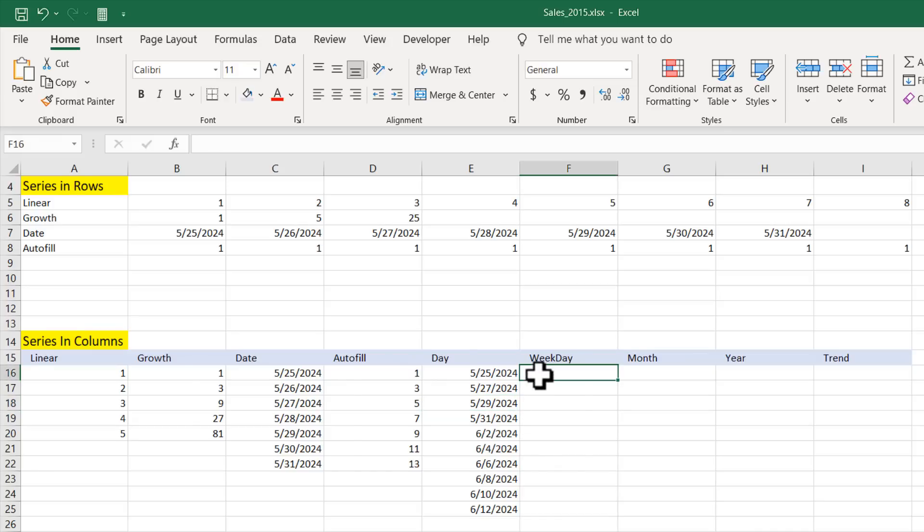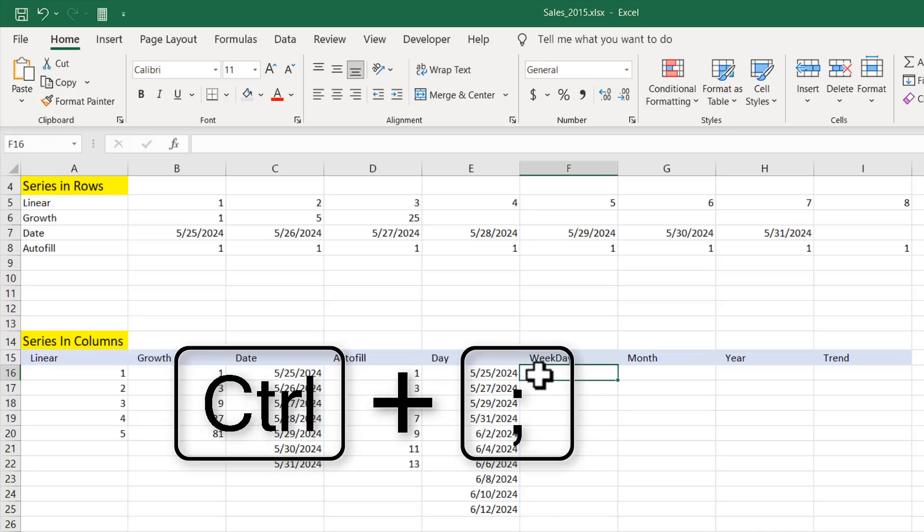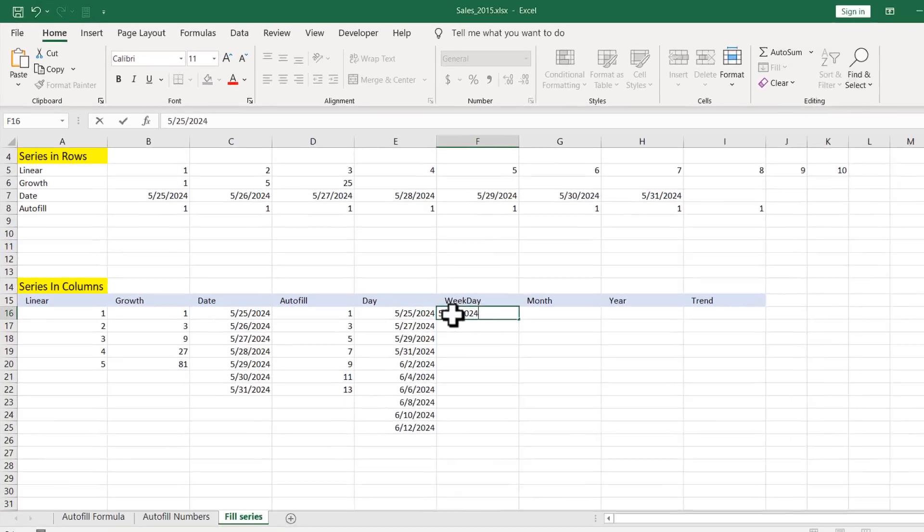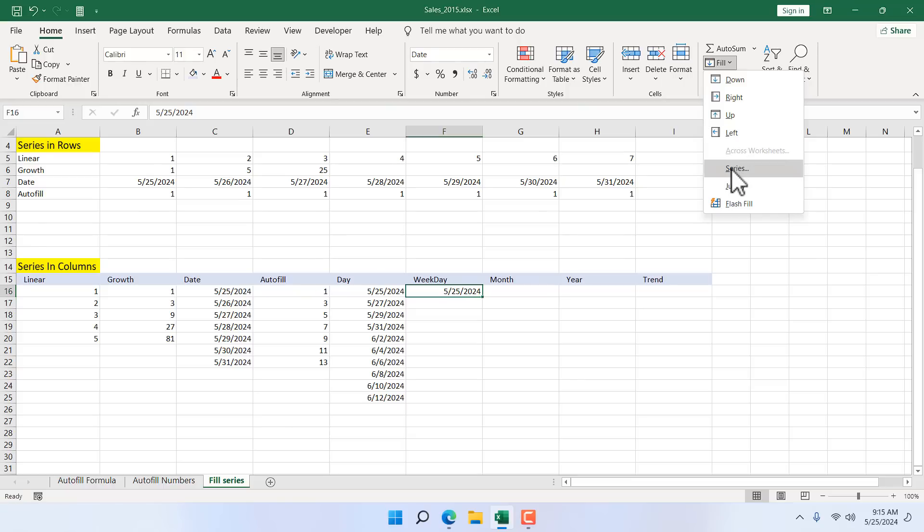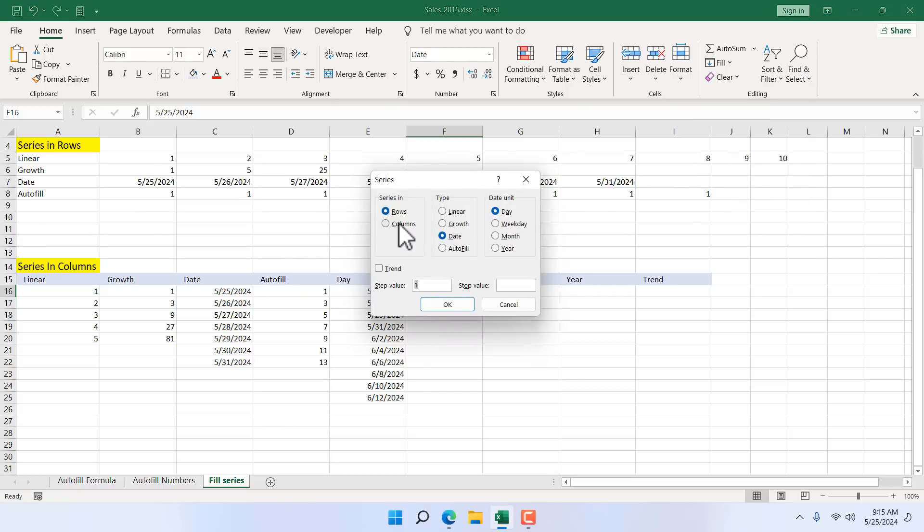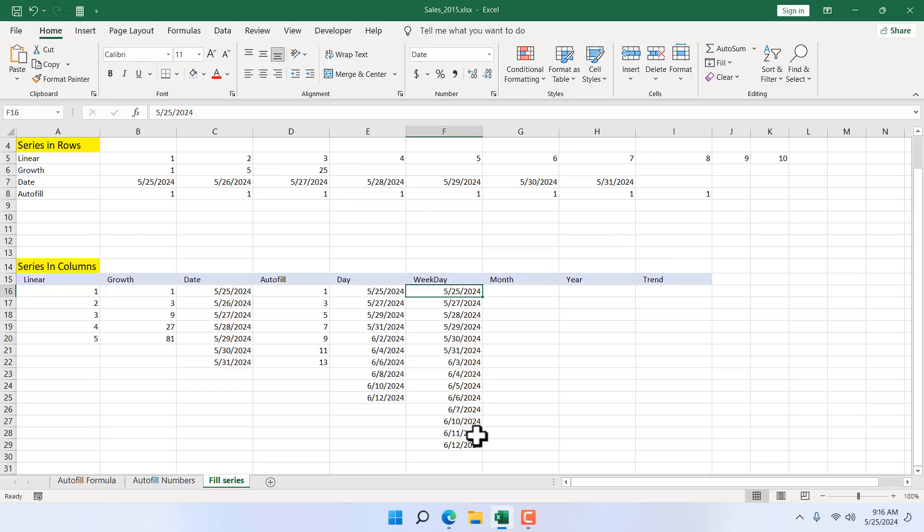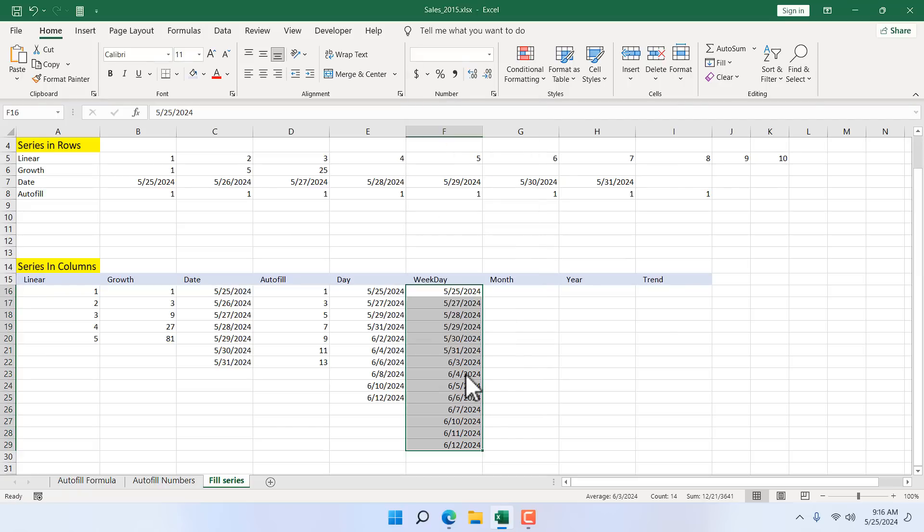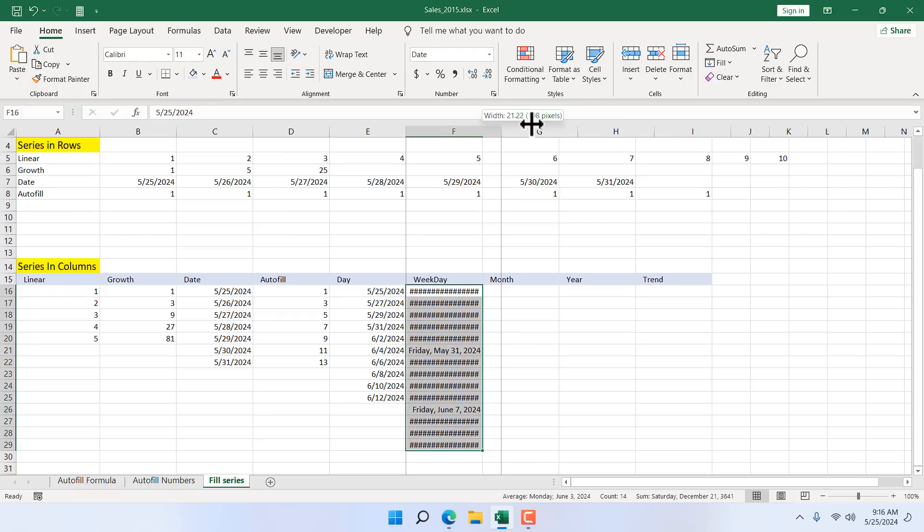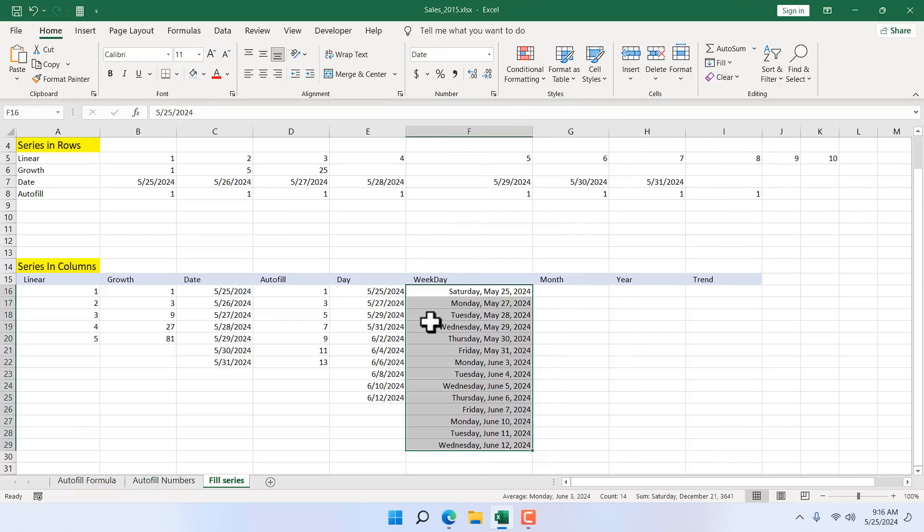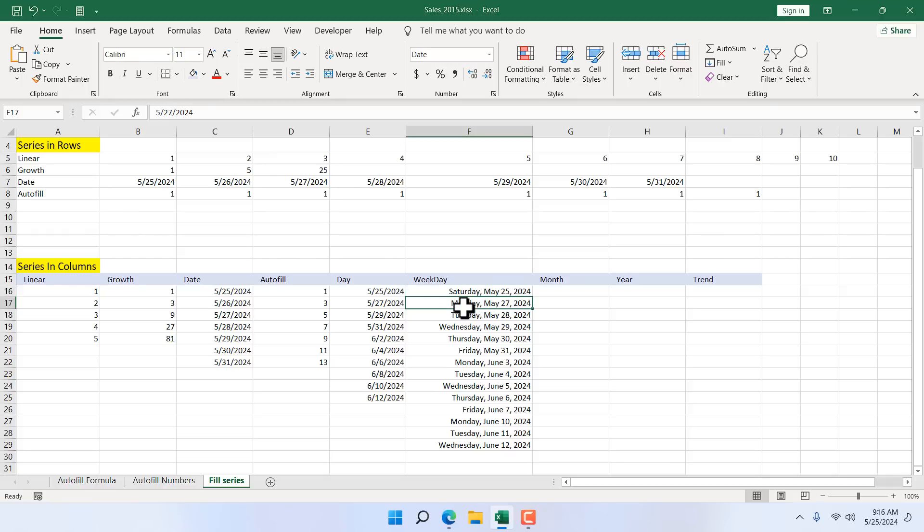Now let's go for weekday. Again Ctrl semicolon for today's date keyboard shortcut. Select the cell, fill series. Select column, date, weekday. Give the stop date to 6, 12, 2024. And if I click OK, these are the weekdays. Now if it's really correct, so select it and from the date format, click on more number format. And I want the day also. So if I click OK, and here you can see as today is Saturday, it's added because this is the starting point. And after that all the time there is no weekends. So this is how you get weekday.